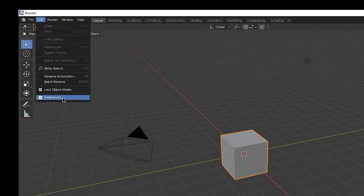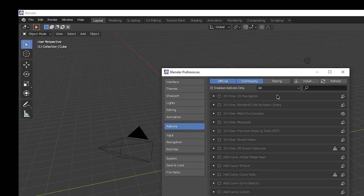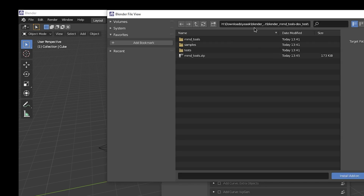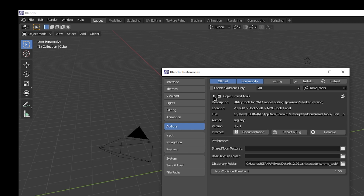Open Blender Preferences and go to Add-ons. Press Install and select the zip file you just created. Activate MMD Tools. If there are errors, you might have to delete or remove this extension first, if you had an older version before.